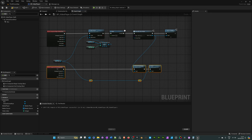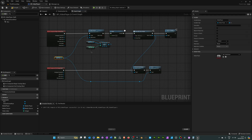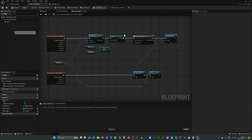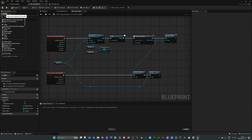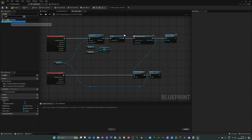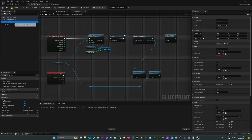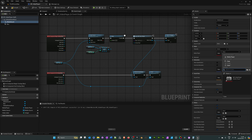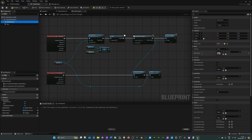Finally, if your video has sound, go to the Components panel, click Add, and search for 'Media Sound'. Click on that component and in its Details on the right-hand side, where it says Media Player, make sure to select the video player media player — otherwise that won't work. Hit Compile and Save.